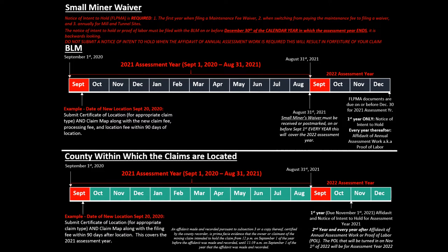Never, never, never file a proof of labor when a notice of intent to hold is due, or vice versa, and never, never, never file both, as your claim will be forfeited. Now that you are a small miner, you also have the FLTMA requirement to fulfill every year. These papers are due to the BLM on or before December 30th of every calendar year in which the assessment year ends. For the first year, you would file the notice of intent to hold, and every year after, if you are filing for a small miner's fee waiver, you will also file with the BLM the affidavit of annual assessment work.